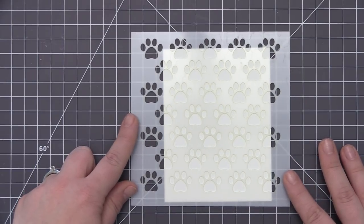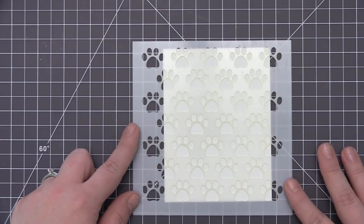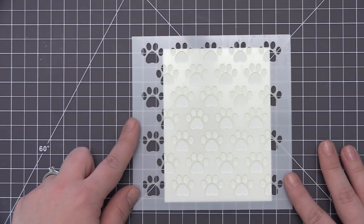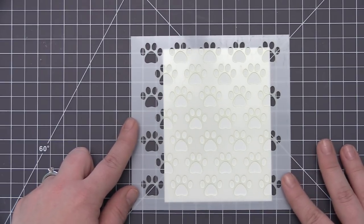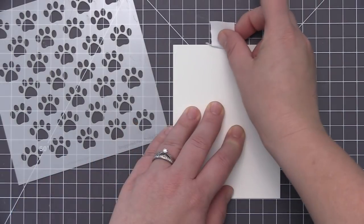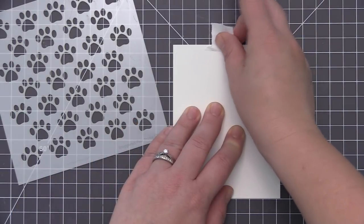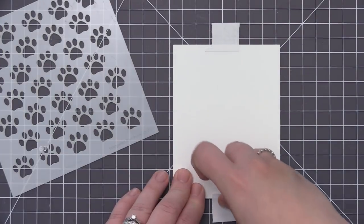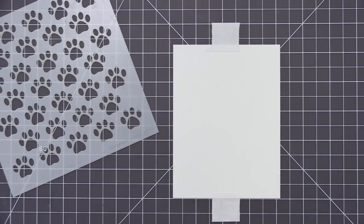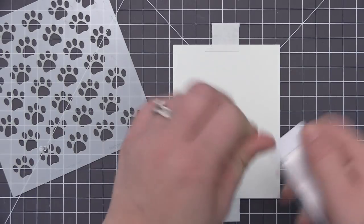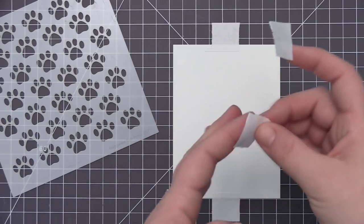A stencil design like this works really well for the cards we're going to be creating because it has really large images and they're kind of separated into individual parts of the stencil. Something that's more intricate and designed probably won't work as well for this because we're going to kind of change up how we use the stencil to get two different looks.